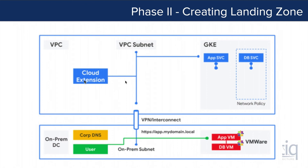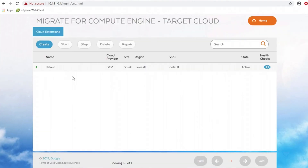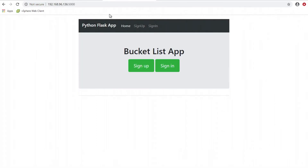We're going to deploy the cloud extension via Migrate for Compute Engine Manager, which will allow us to stream data from our virtual machines running in VMware into our cloud extension. We go to the main page of Migrate for Compute Engine Manager, choose our target cloud, and create the cloud extension from this interface. We've already created the cloud extension for this demo — the name is 'default', our cloud provider is GCP, and our status is active.